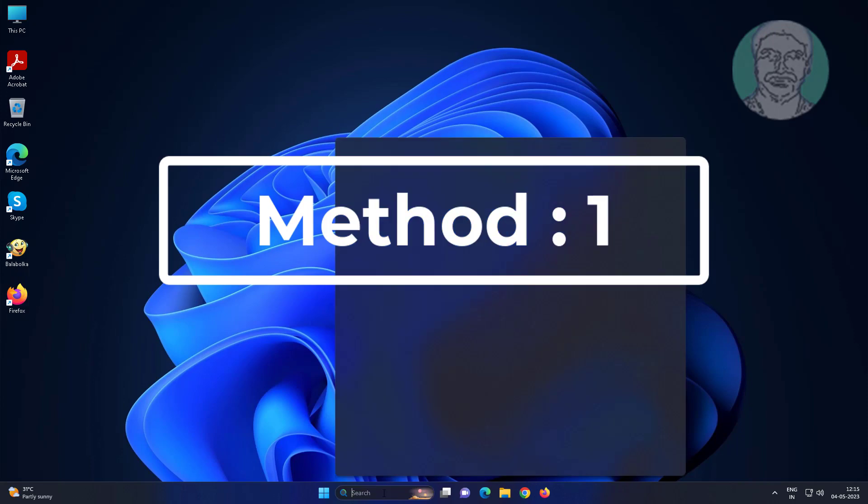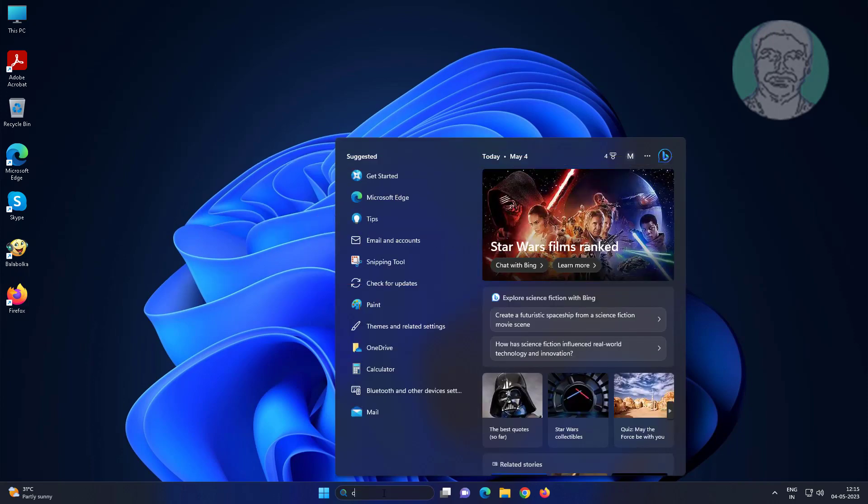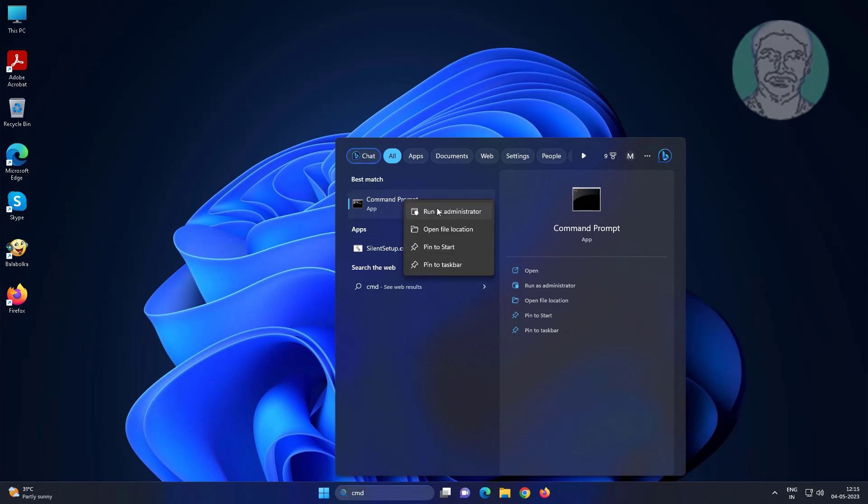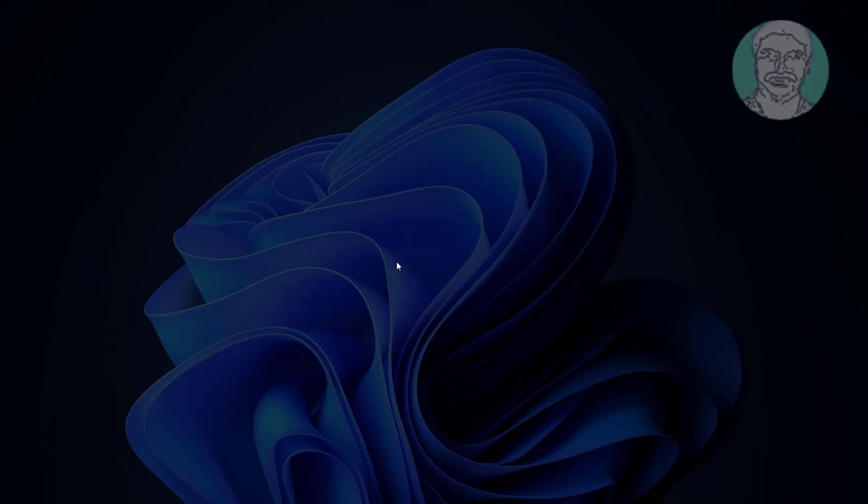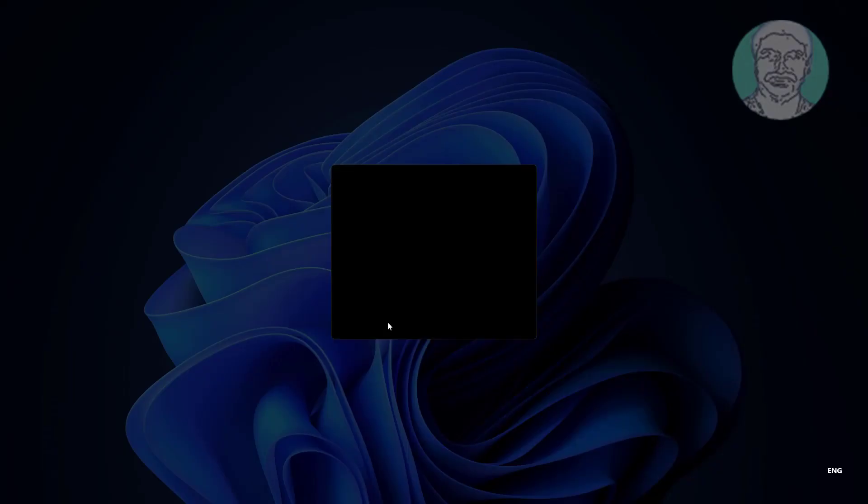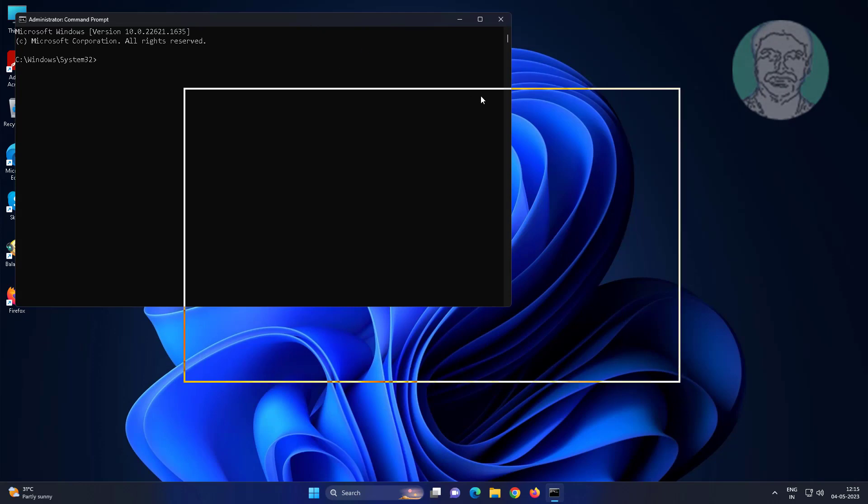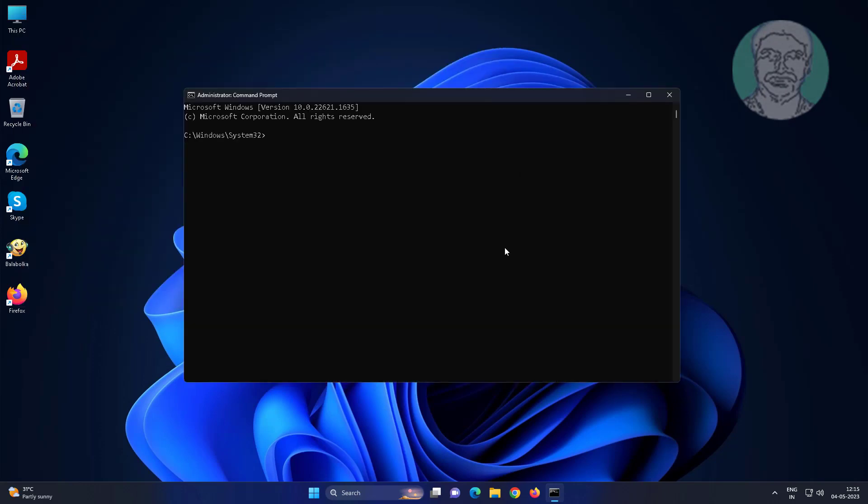First method is type CMD in Windows search bar, right click Run as administrator. Type sfc space slash scannow.